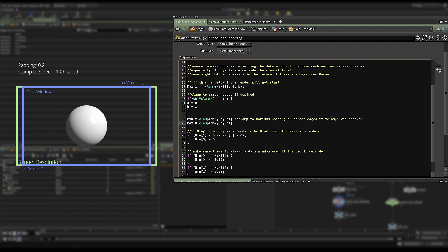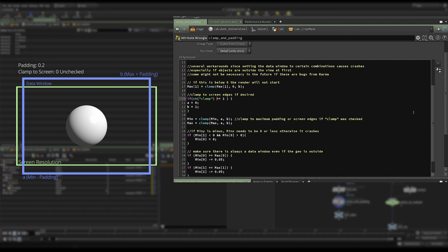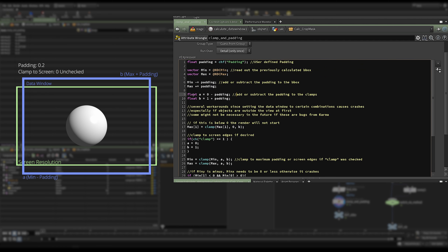We clamp to screen edges if desired — if Clamp to Screen is checked, our A and B values will be zero or one. If we don't want to clamp, those values are zero/one plus or minus padding. So if you set the padding to 0.1, you can have an overscan of 0.1, but if you want to go further you need to increase the padding.